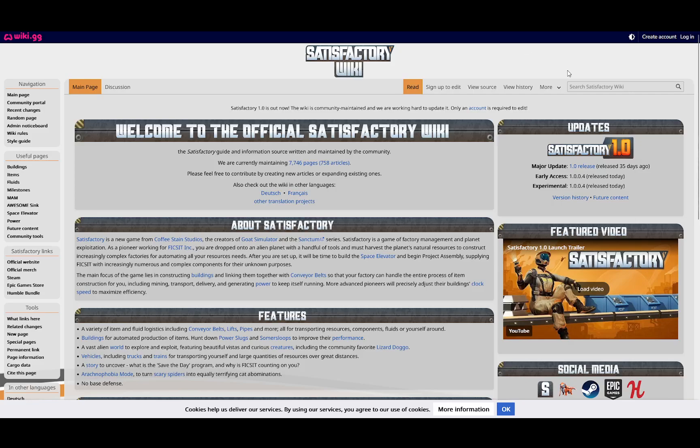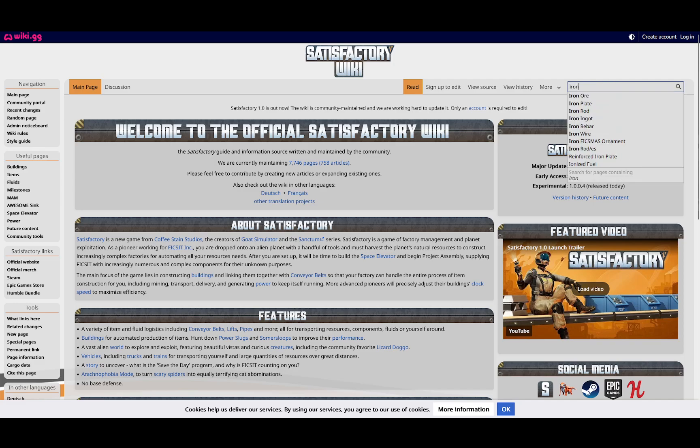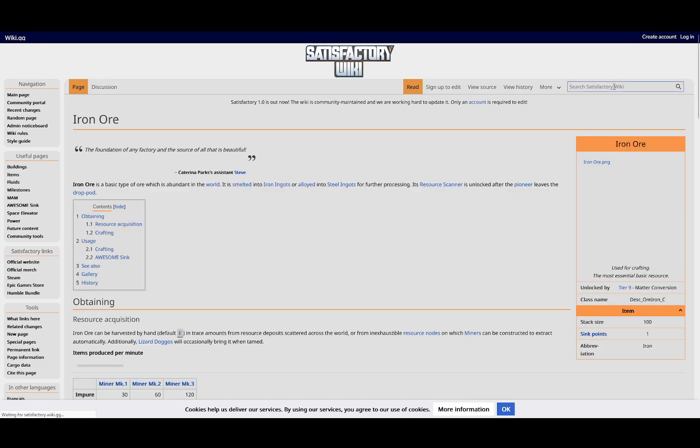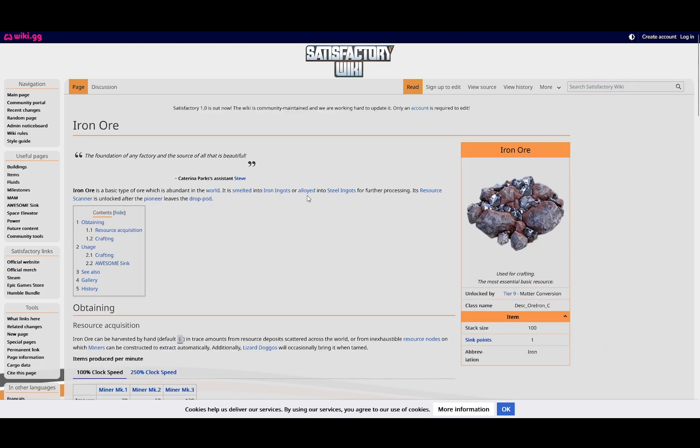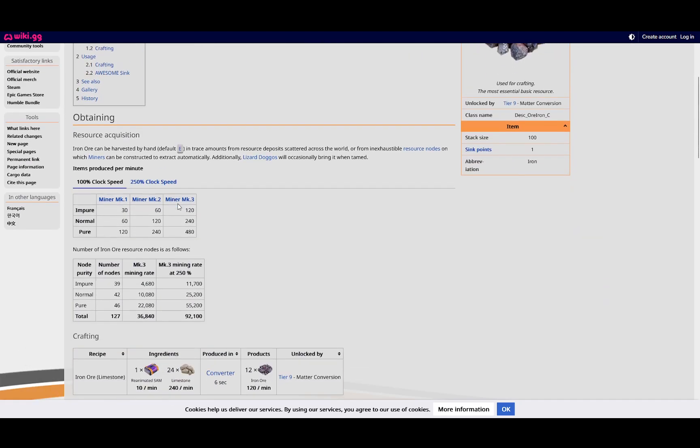The first one is the Satisfactory Wiki. For what we're going to talk about today, I just want to look up the production amounts of the things that I'm mining. So let's say I'm mining iron ore,